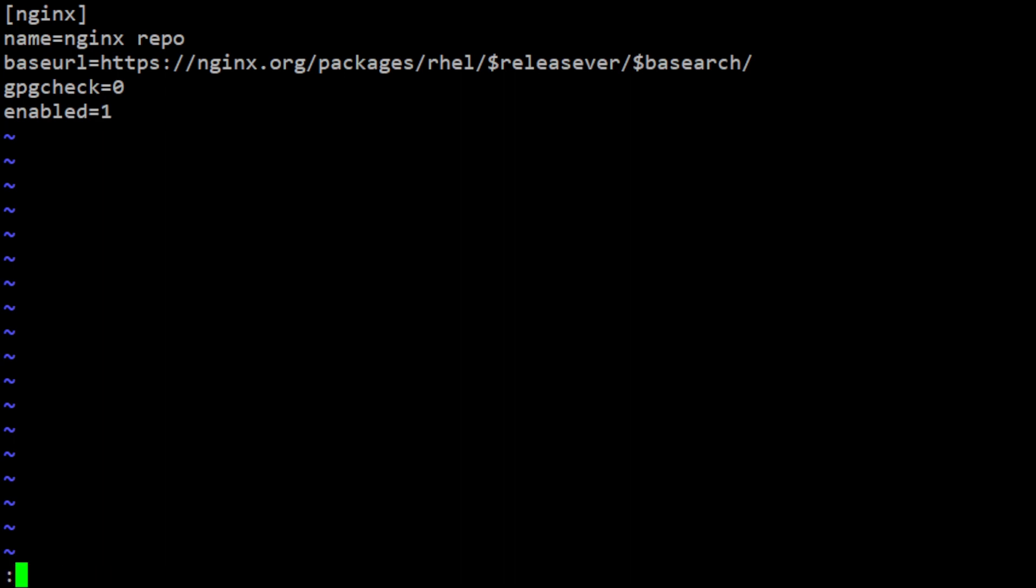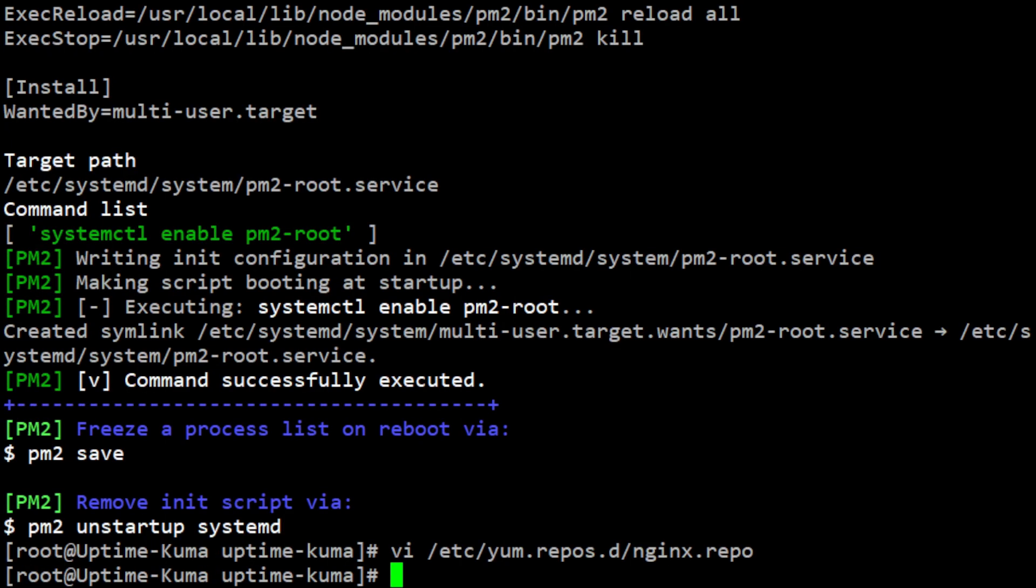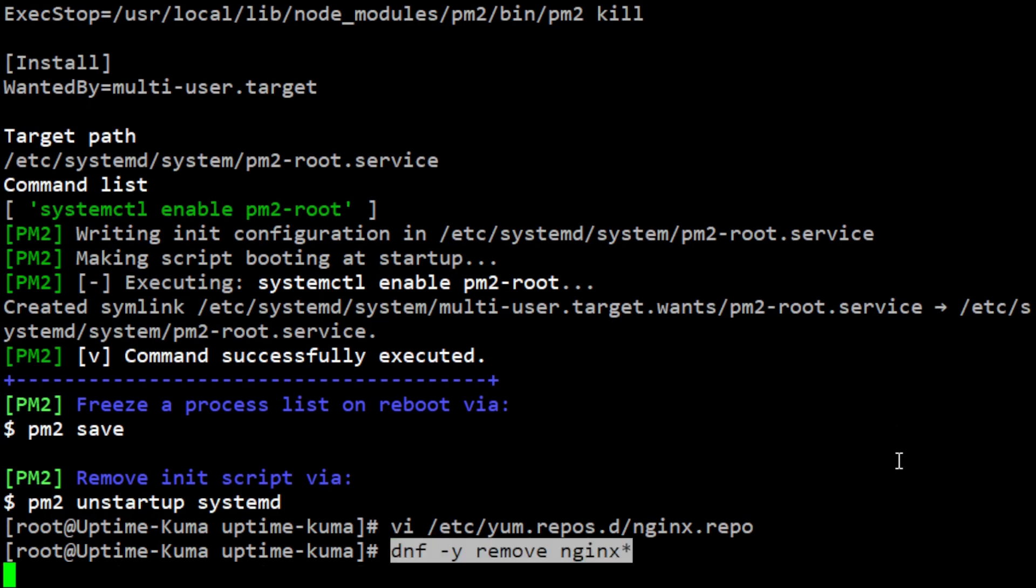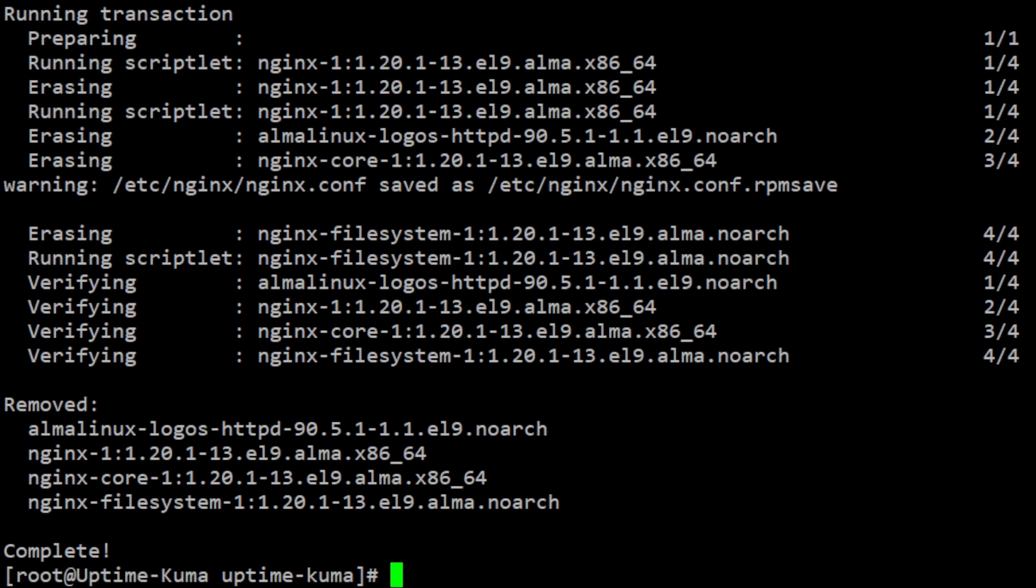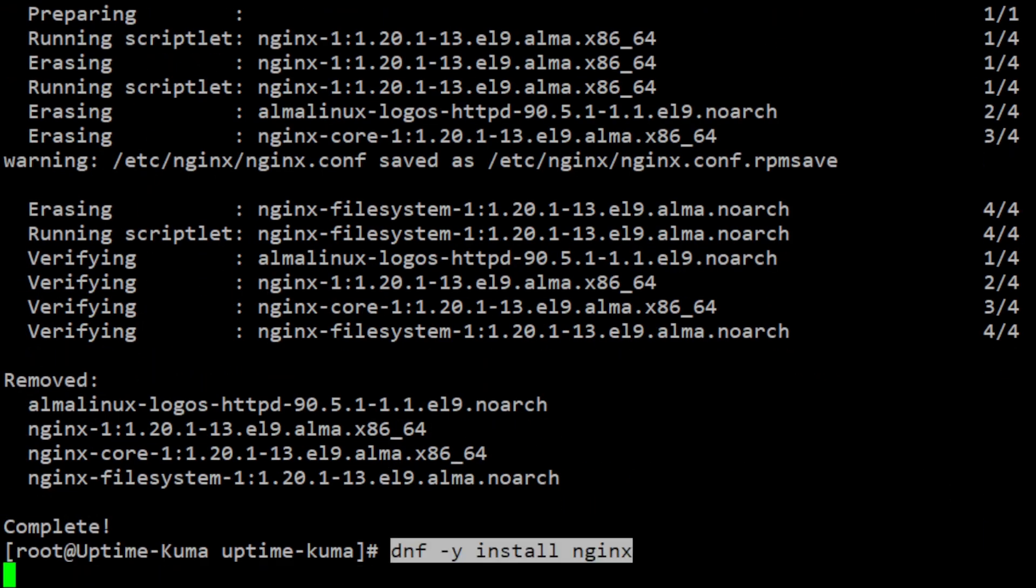Once the repository has been added to your system, you can use the package manager to install nginx. Run the following command to remove any existing nginx packages and install the latest version.